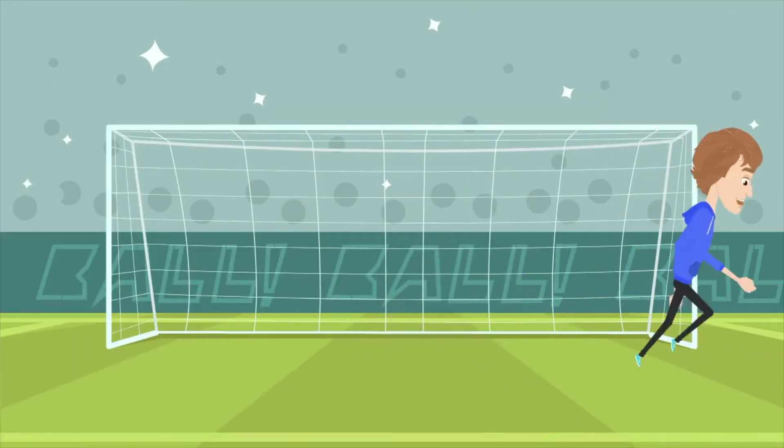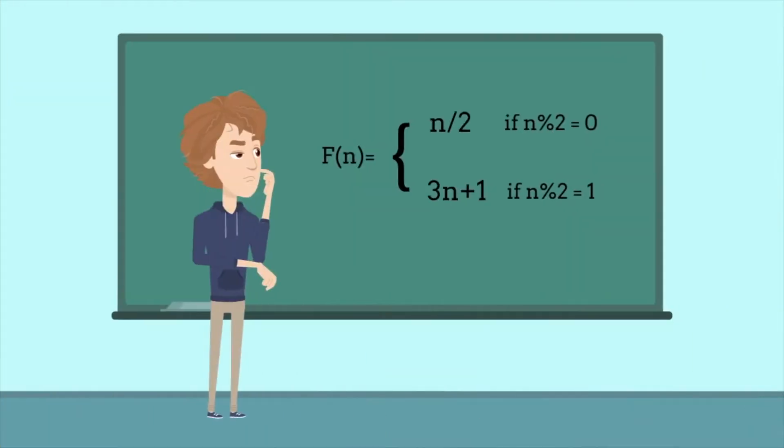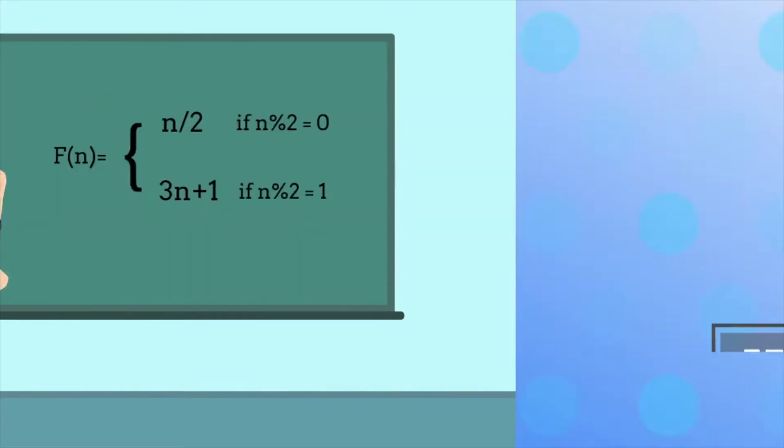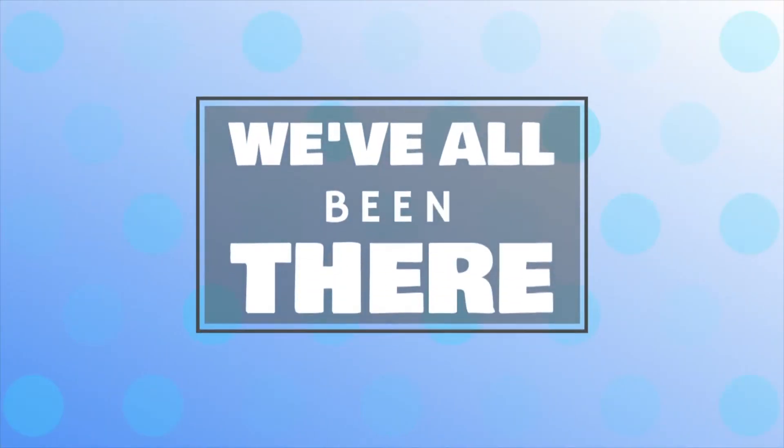Miss out on other activities? Stuck on a seemingly impossible problem? We've all been there.